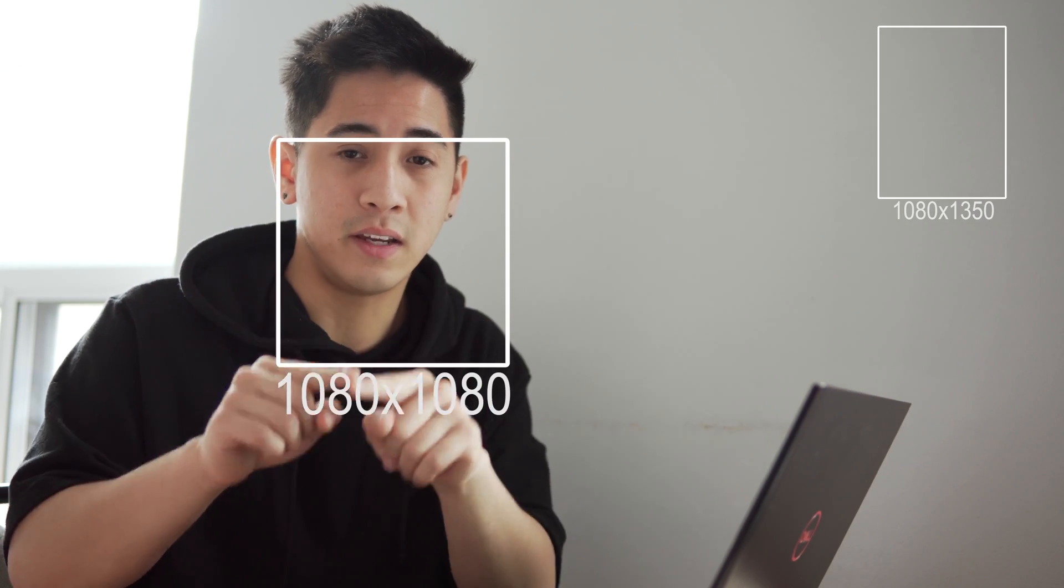There are two dimensions for Instagram that you really need to know. The first one being your maximum resolution for portraits, which is 1080 by 1350, and your second dimension being your basic square framing, which is 1080 by 1080.